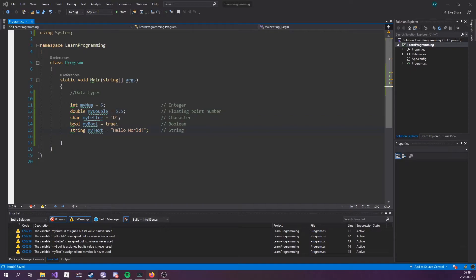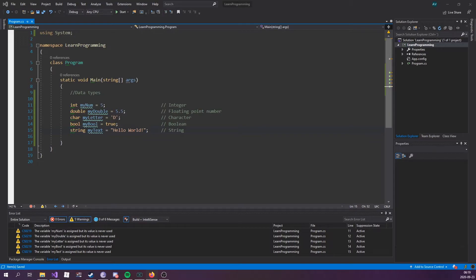Now a data type specifies the size and the type of a variable value. It's important to use the correct data type for the corresponding variable. This is in order to avoid errors, to save time and memory, but it will also make your code more maintainable and readable.